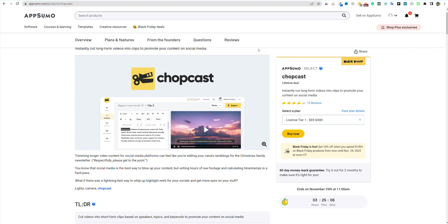Chopcast is going to allow us to be able to chop up those long form pieces of content. And you guys know I make long videos, 20 plus minutes generally speaking. It'll be able to chop it up into 30 second clips, and then I can go and repurpose that for social media, Instagram, TikTok, Facebook, YouTube shorts, et cetera.